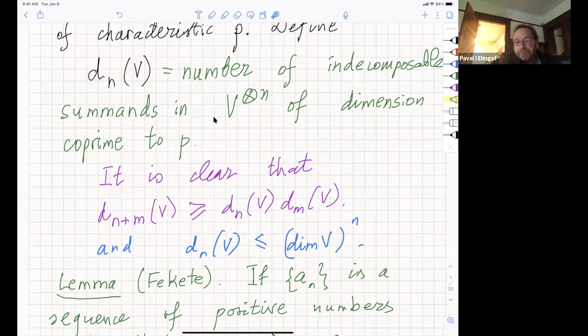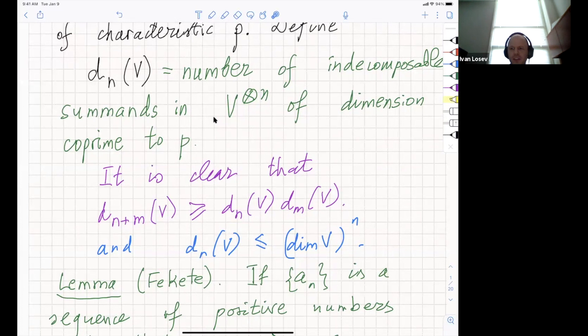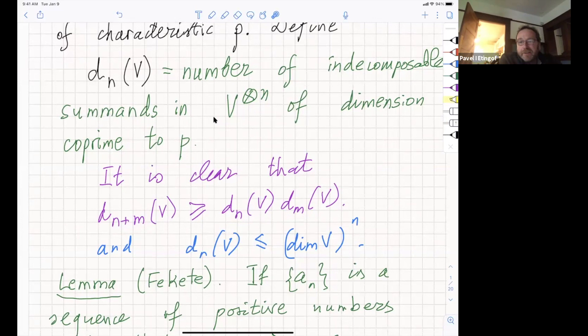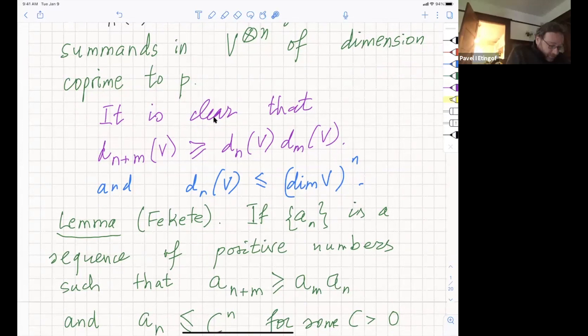One thing that is clear is that this count is super-multiplicative: D_{N+M}(V) is at least D_N(V) times D_M(V), simply because if you have two indecomposables of dimension coprime to P, their tensor product also has dimension coprime to P, and therefore has to have at least one summand of dimension coprime to P. To clarify: we count the total number with multiplicities, not the number up to isomorphism.